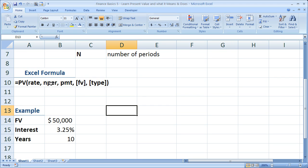Rate, number of periods, the payment, the future value, and the type. So, let's go ahead and go through those right now.